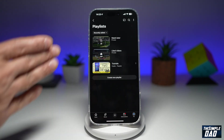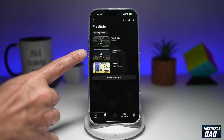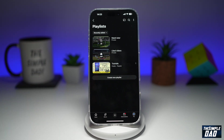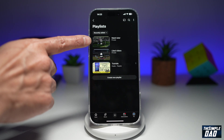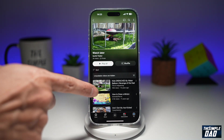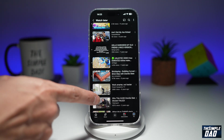Here you'll see all your playlists. I have my liked videos, my Watch Later videos, and my tutorial videos. So if you want to see your Watch Later playlist or your saved videos, it will all be here in the Watch Later playlist. Go ahead and tap on this, and here you'll see all your Watch Later videos.